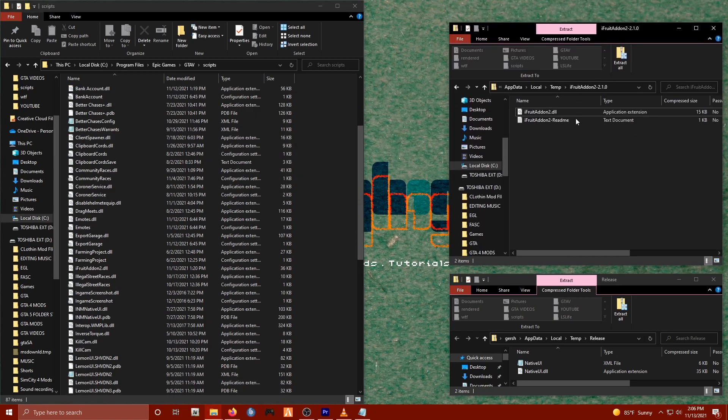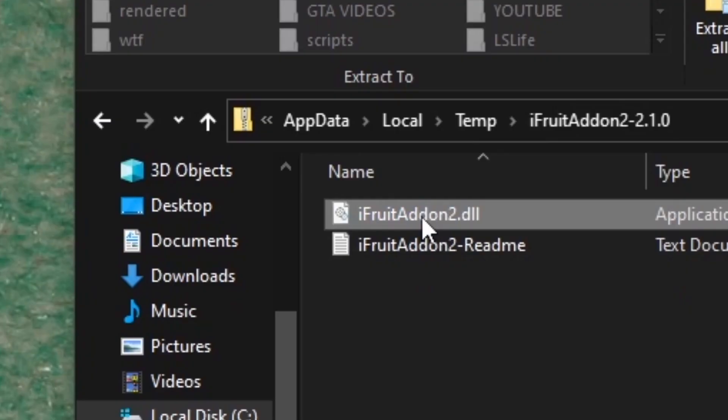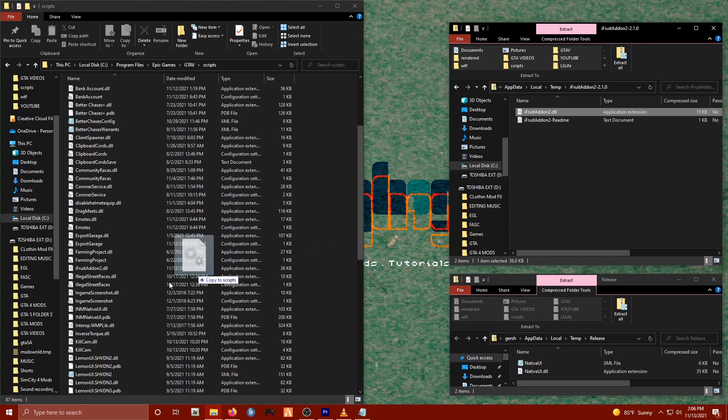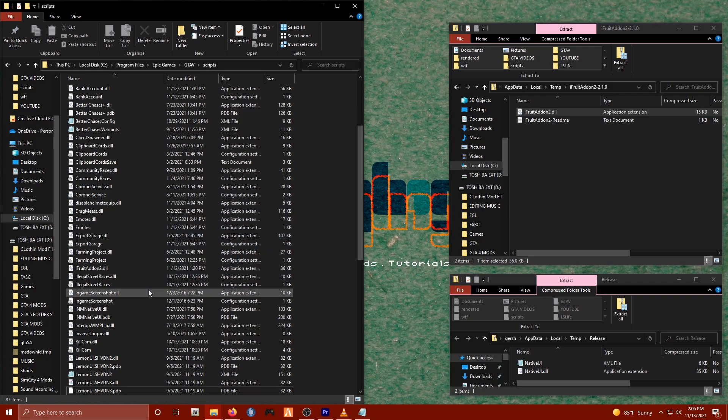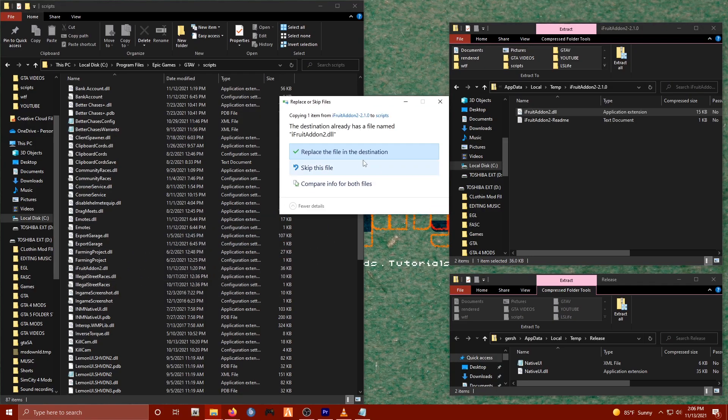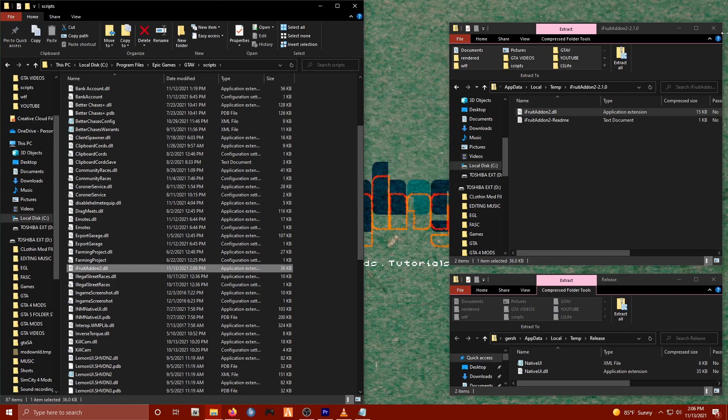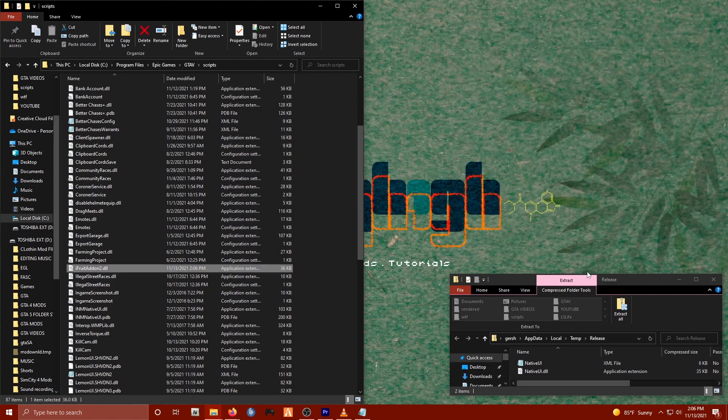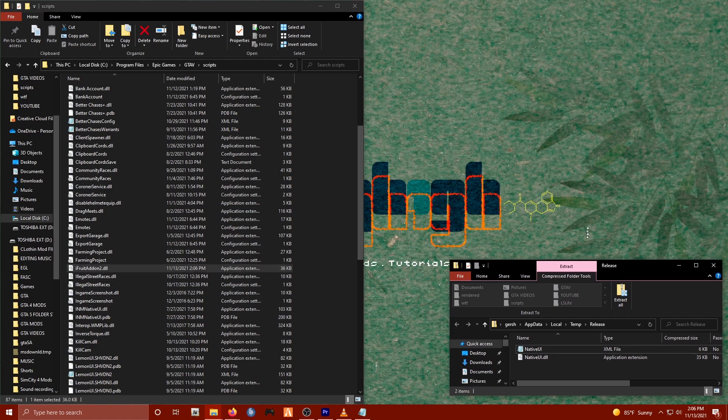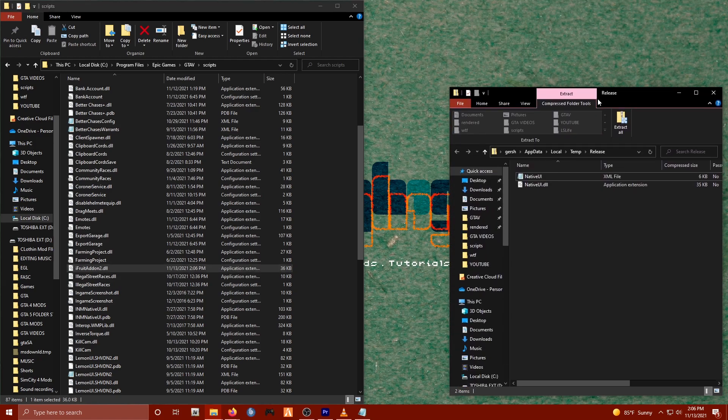Now we have iFruit add-on. All we need to do is simply drag and drop iFruit add-on into our scripts directory like so. And now we've got iFruit add-on.